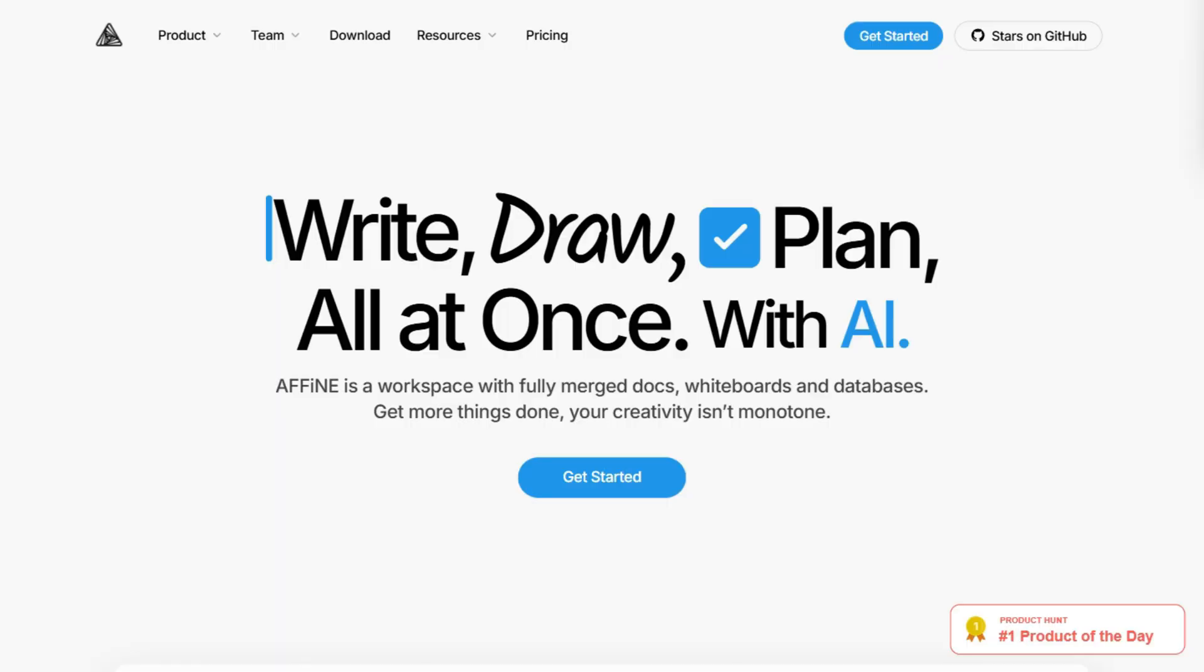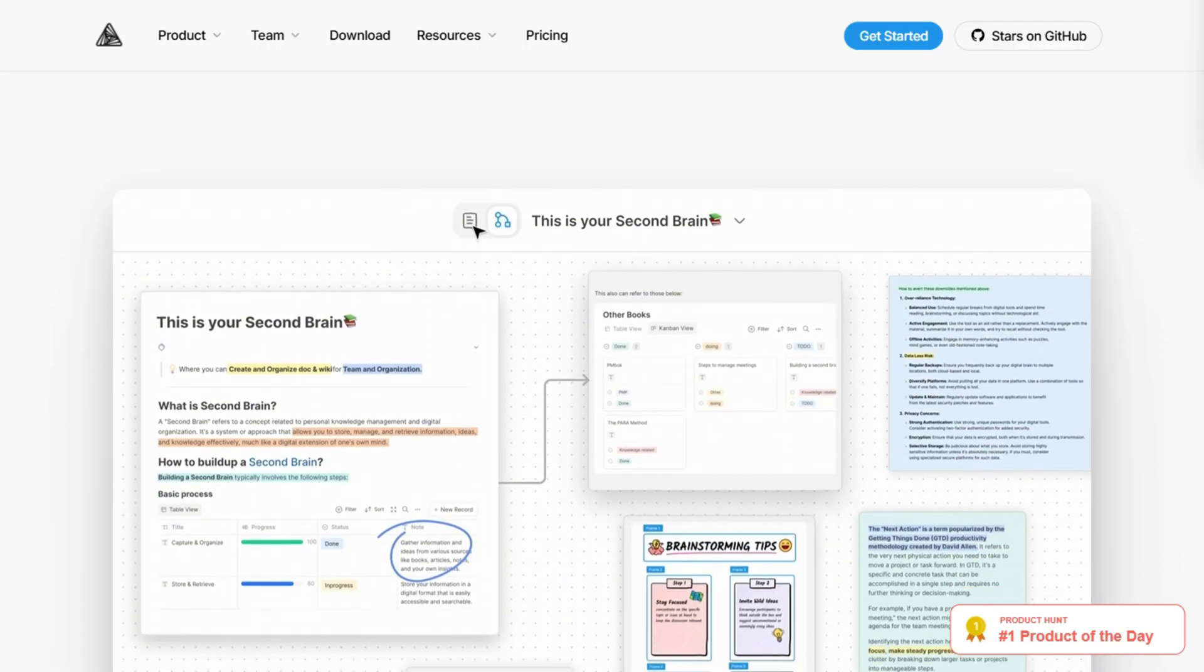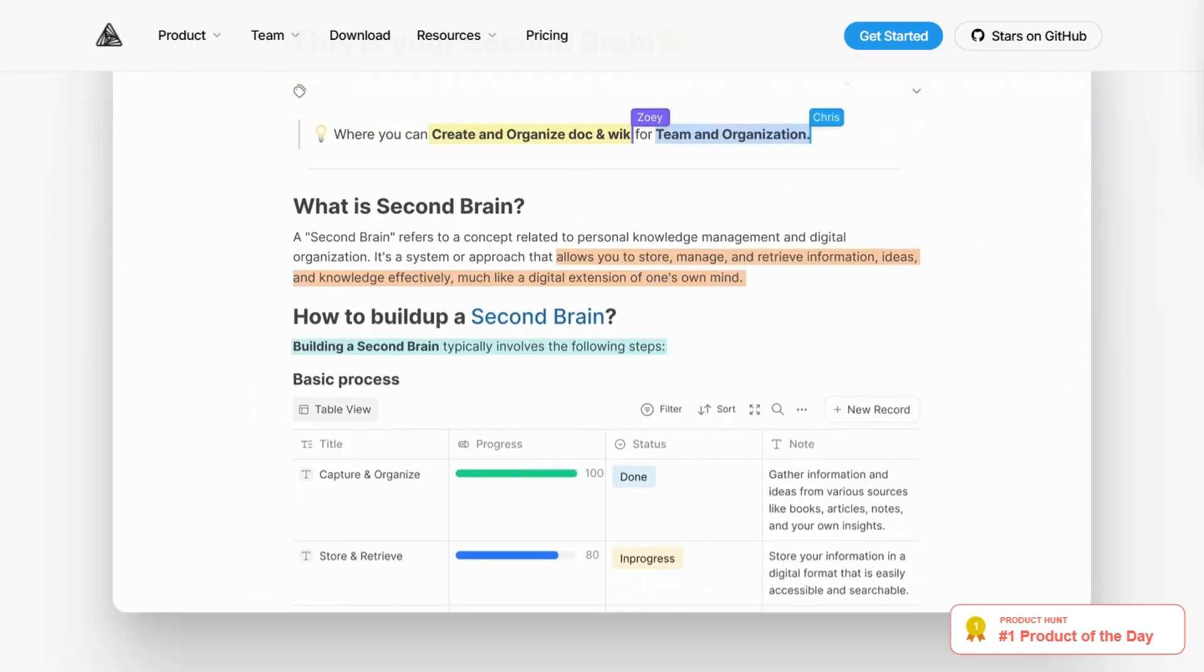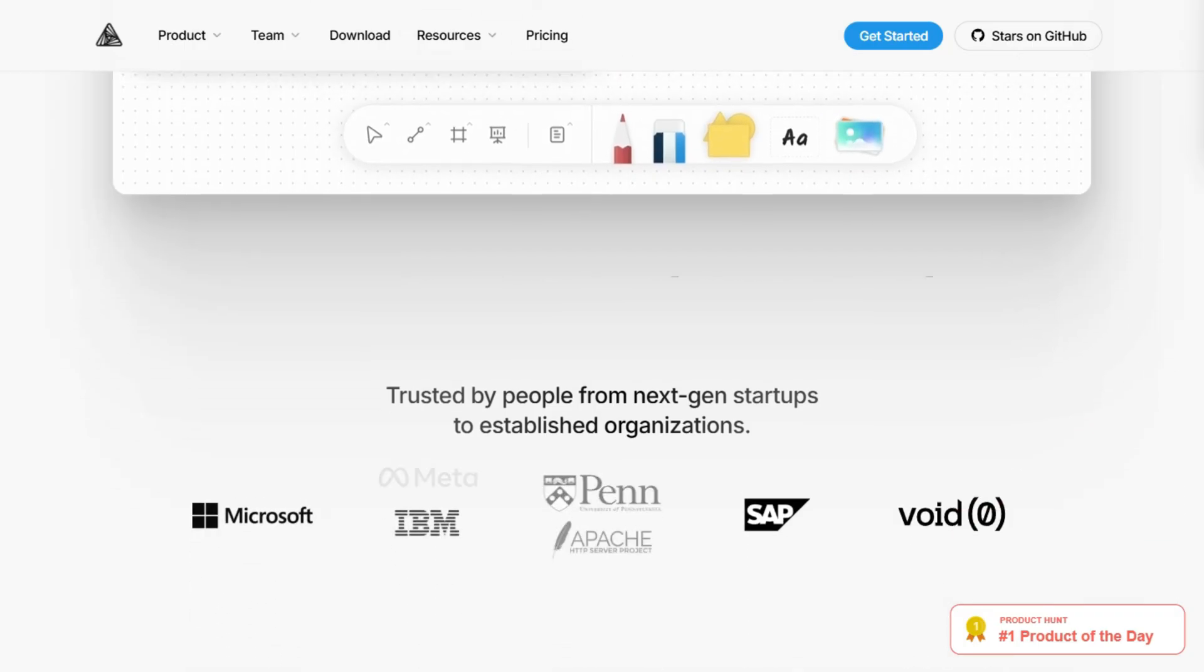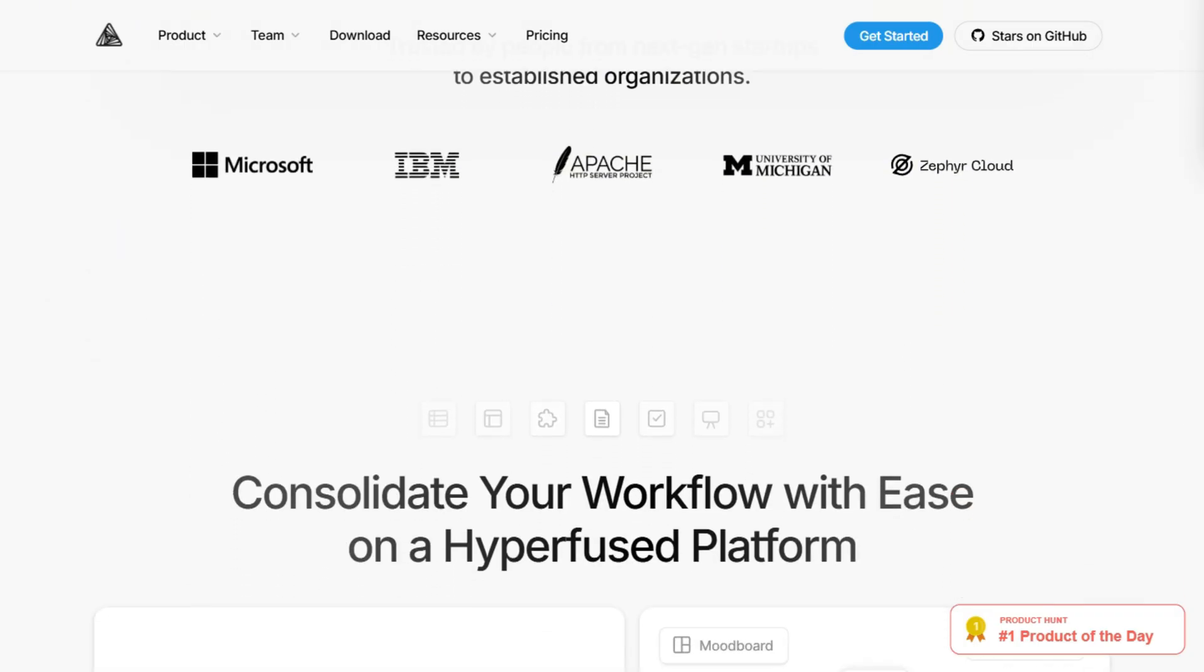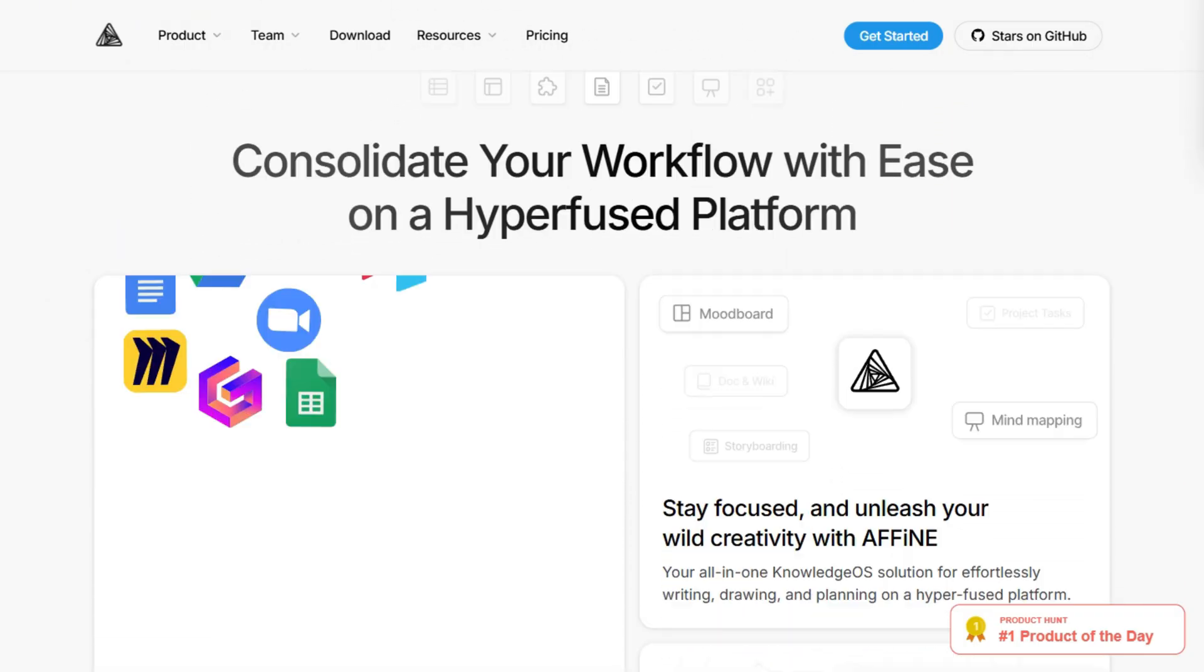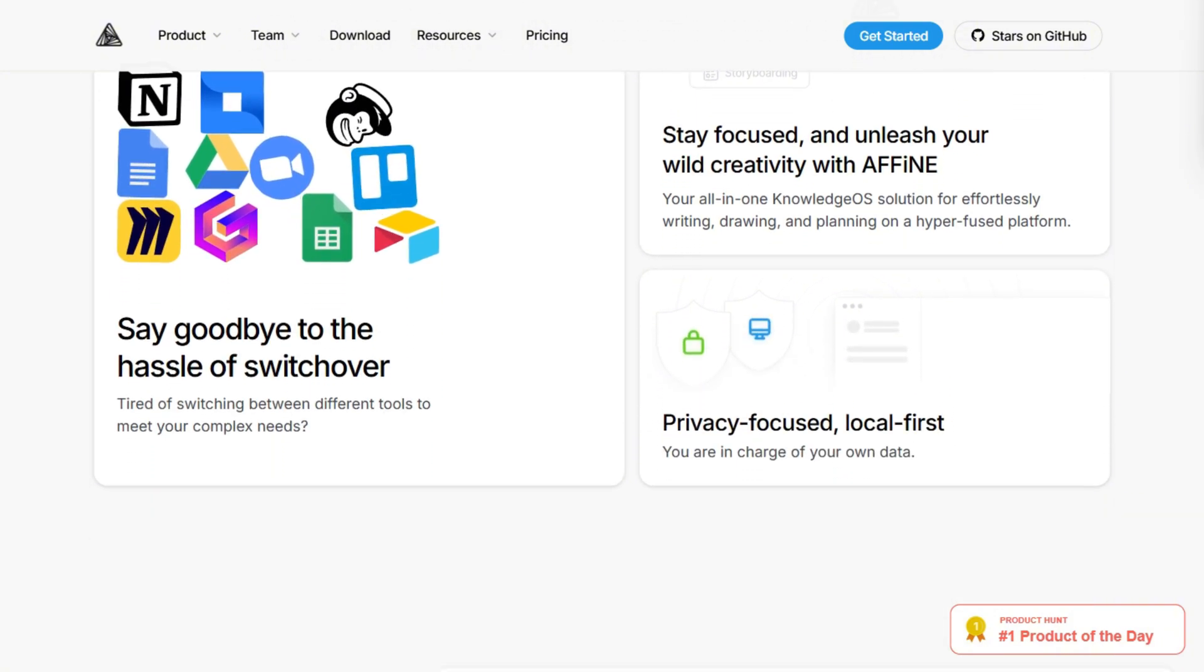Affine promises everything, but delivers artificial restrictions on your own infrastructure. The whiteboarding features impress, but the bait-and-switch on self-hosting is problematic. Unless you're comfortable editing Postgres directly, you're getting cloud-restricted experience on your own metal.